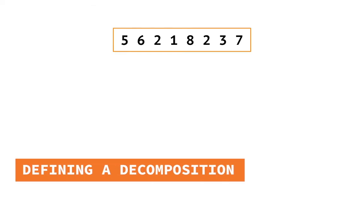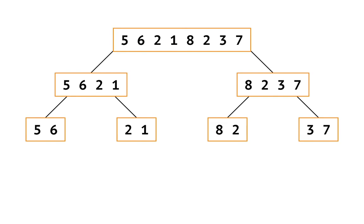How does merge sort decompose this sorting problem? Some of you drew a tree like this. This is a fine decomposition because it stops in a consistent way. Whenever it gets to a list with just two elements, there are no further sub-problems.